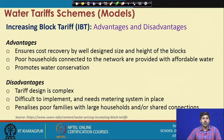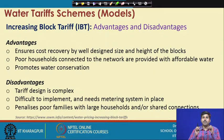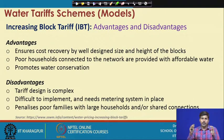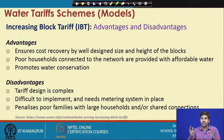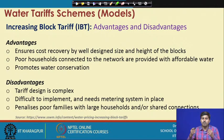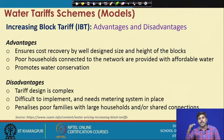Looking at advantages and disadvantages of the increasing block tariff system — the advantages specifically include that it ensures cost recovery through well-designed block sizes and heights. If IBT is designed well, it ensures a sustainable financial recovery model. Poor households, if connected to the network, are provided with affordable water because the lifeline or baseline price is kept very low. It also promotes water conservation because wasteful consumption at the higher end is discouraged by penalizing with increased unit prices.